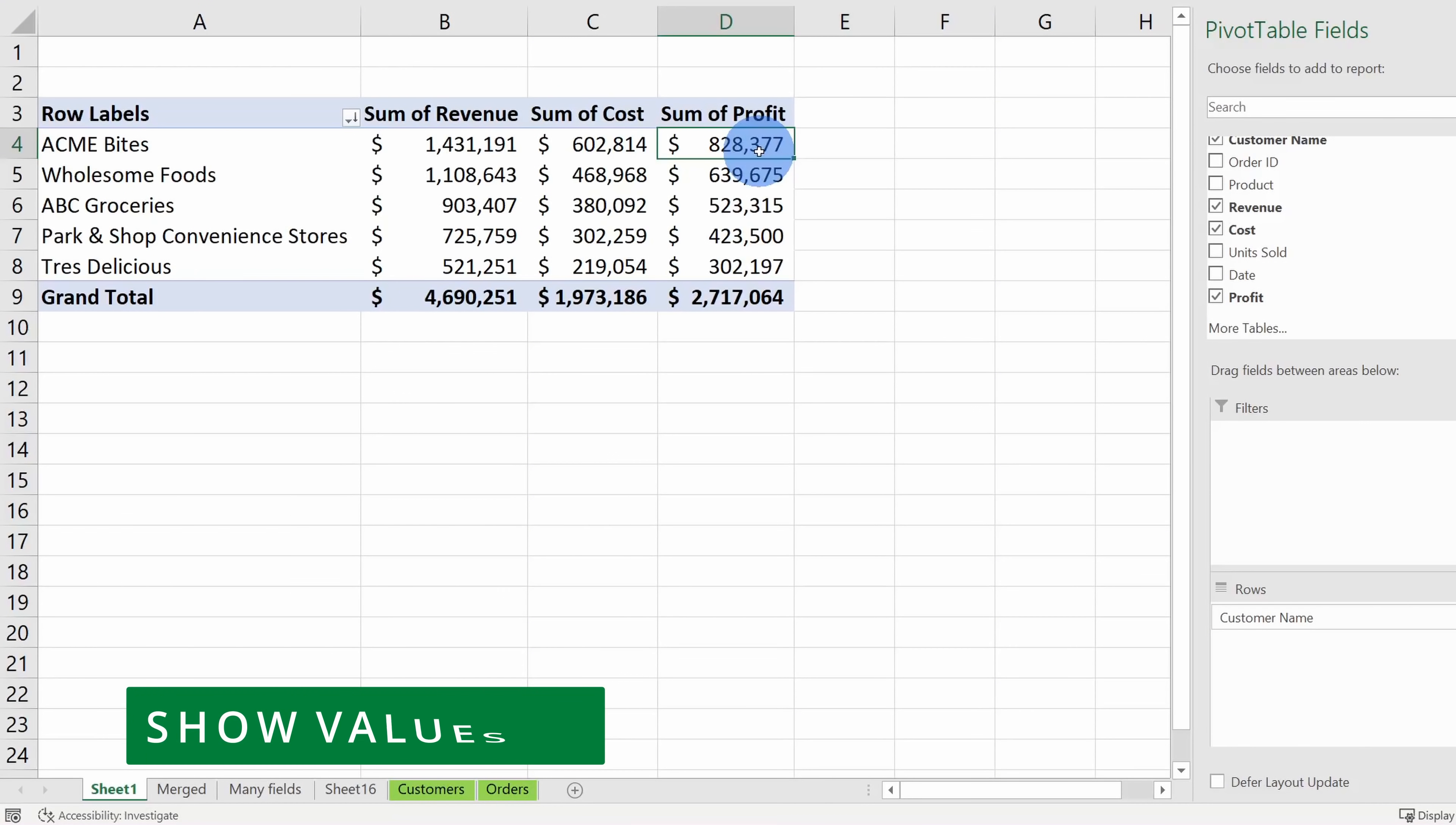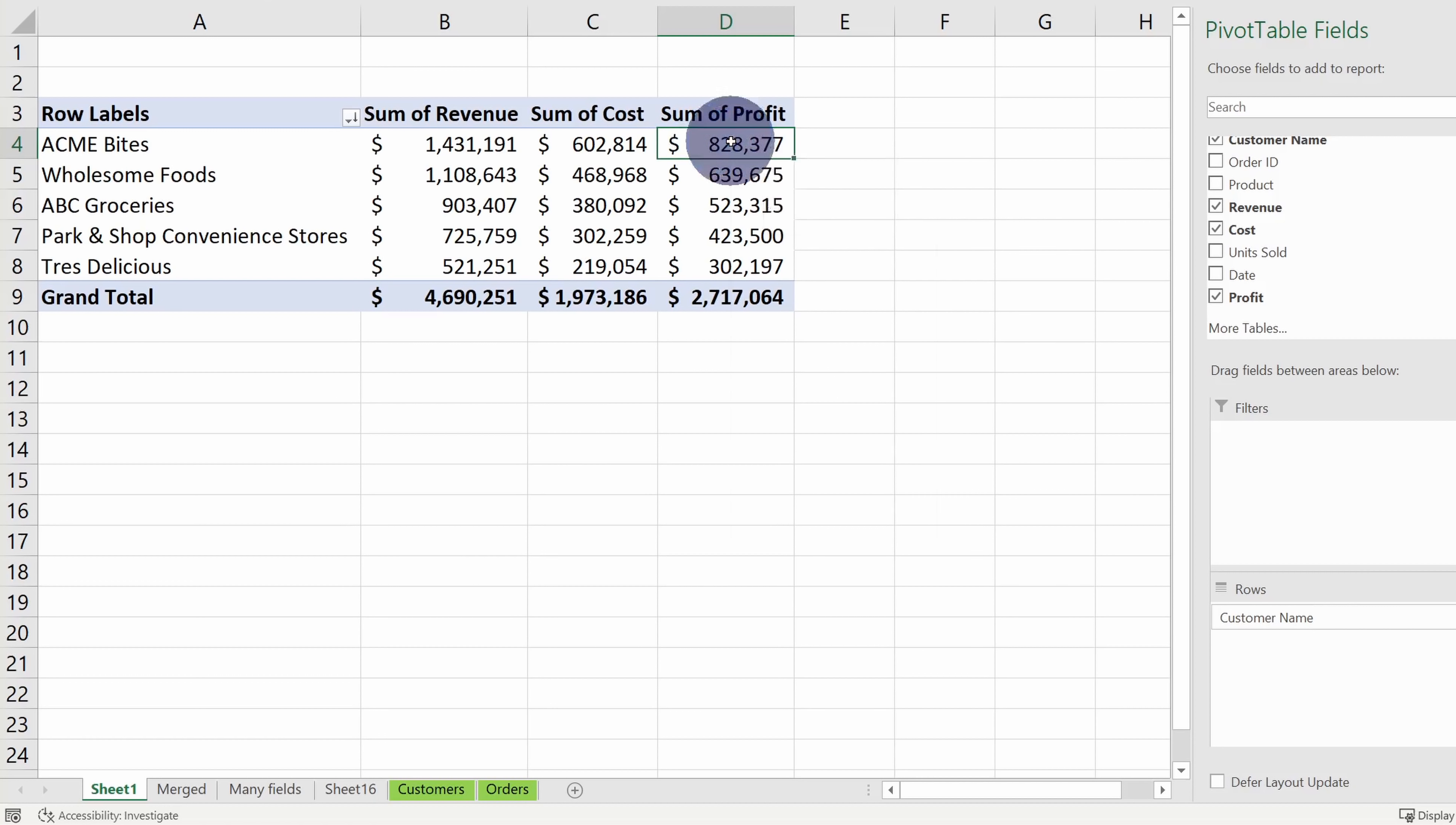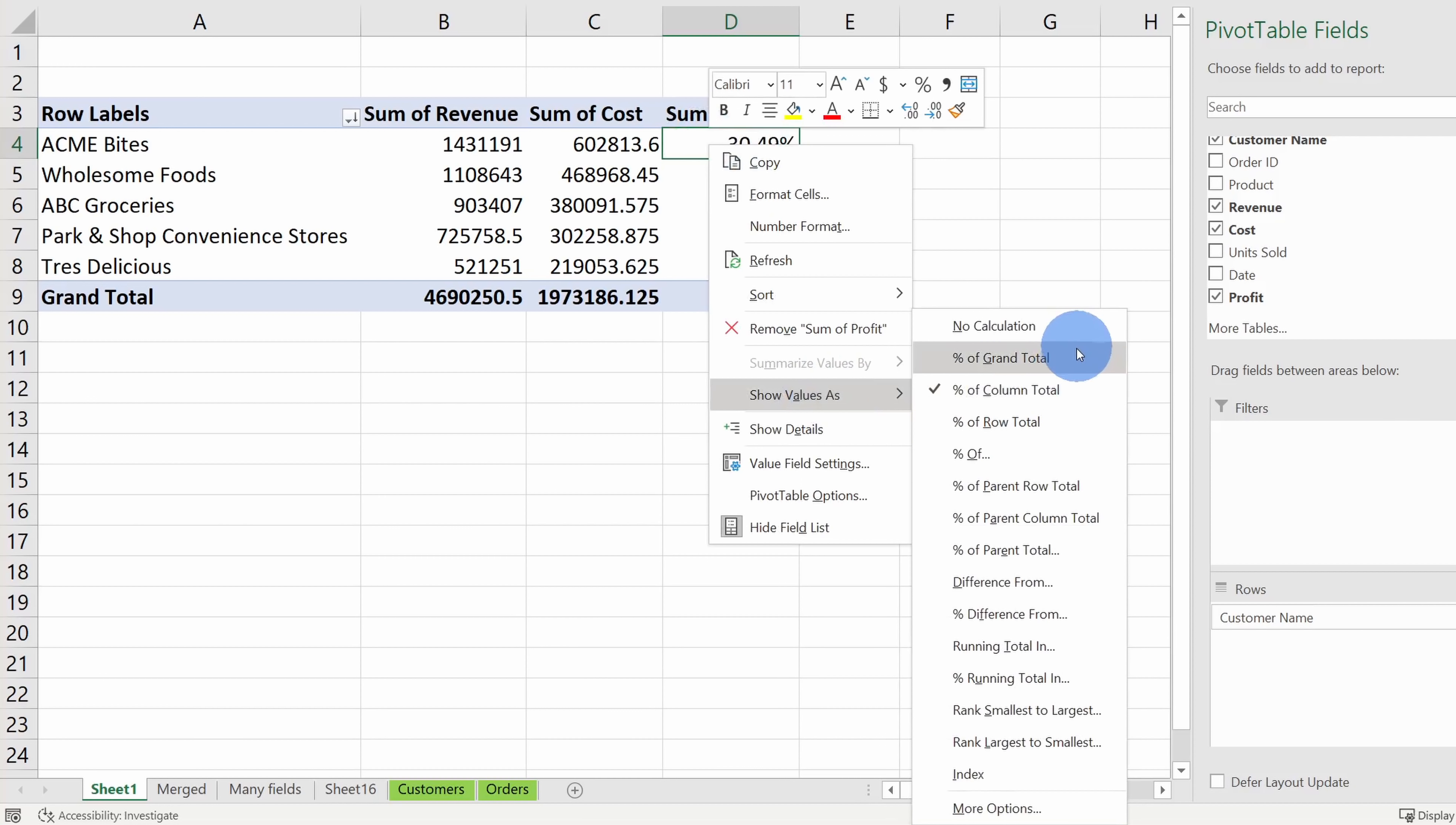Tip number seven, I can show values differently within my pivot table. Now right here with this profit column, it's just showing me the pure and total amount of profit for each one of these customers, but maybe instead I want to know what was the profitability rank or what percent of the total profit does this customer make up. I can very easily set this. Here I'll click into this cell, I'll right click and right down within this menu I have the option to show values as. Over here I can choose percent of column total. When I click on this, this will show me that Acme Bytes makes up over 30% of our profit. I should be really nice to this customer.